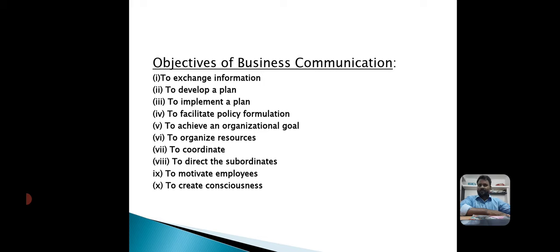The sixth objective is to organize resources. Various kinds of resources are available in the organization, such as human resources, material resources, and financial resources. Organizing these resources in an effective and efficient way is a key challenge to managers, and communication is the vehicle to overcome these challenges.